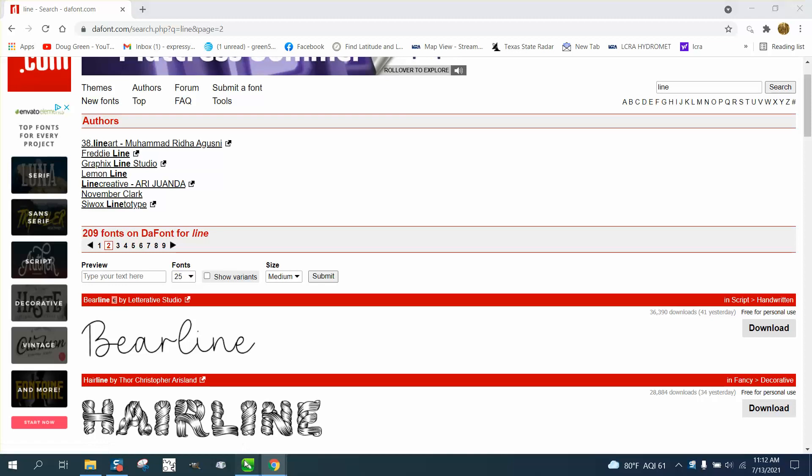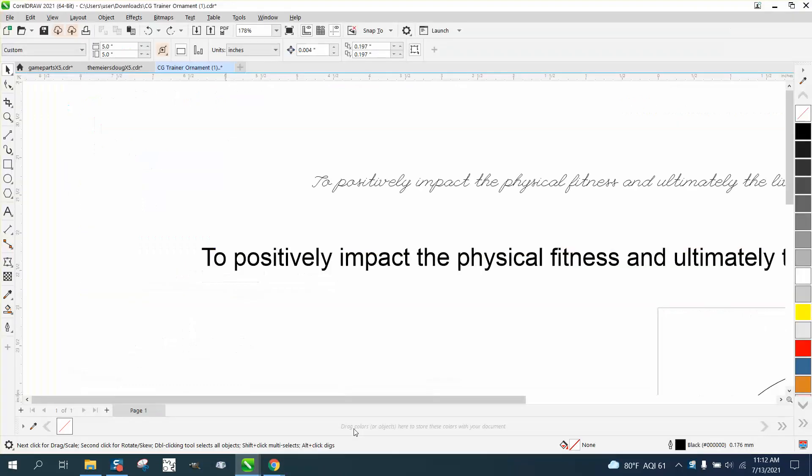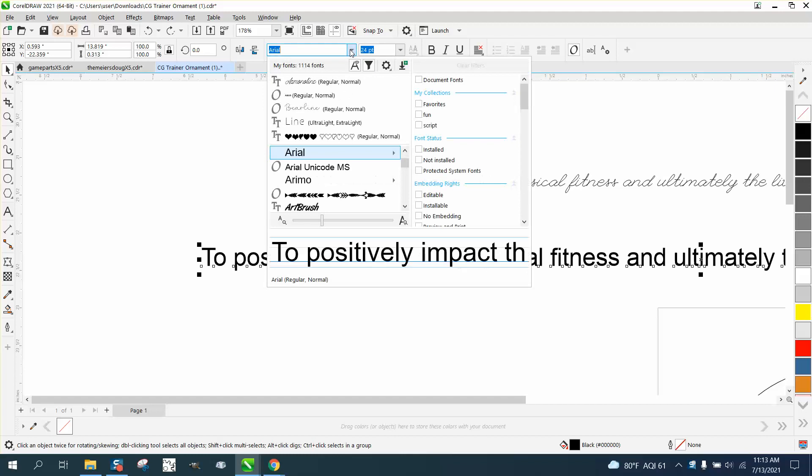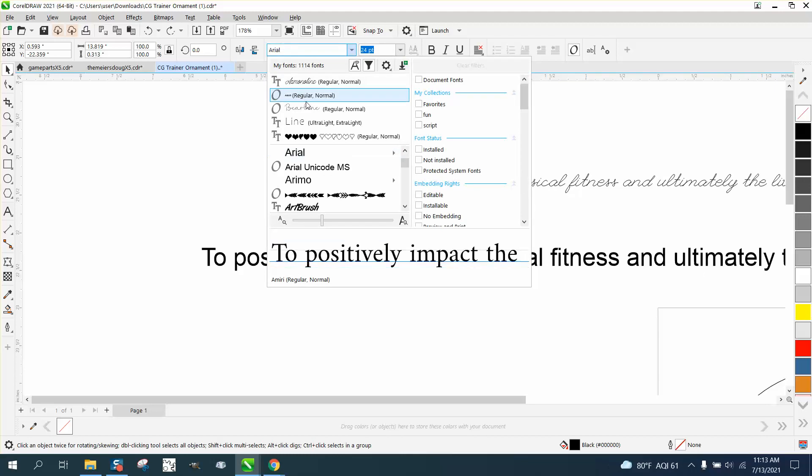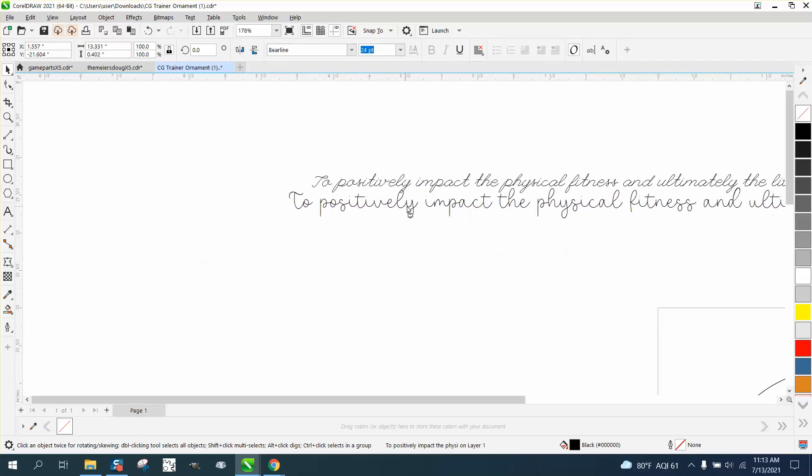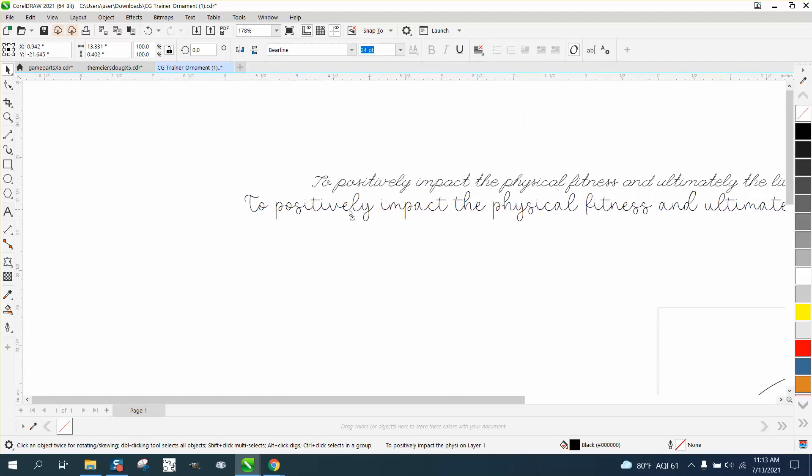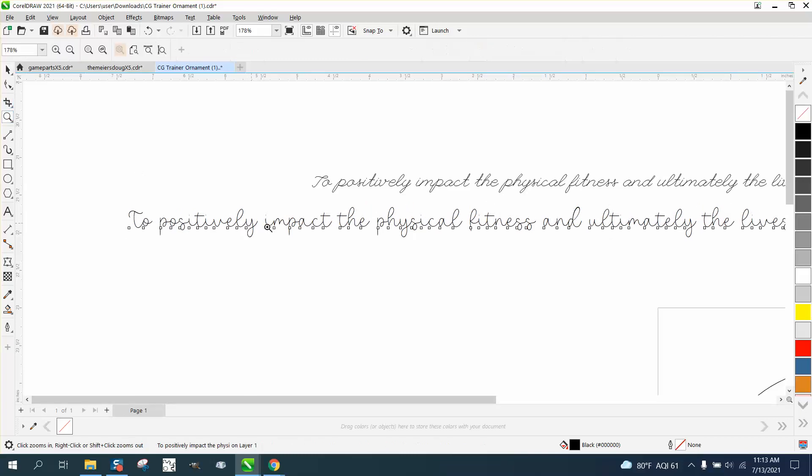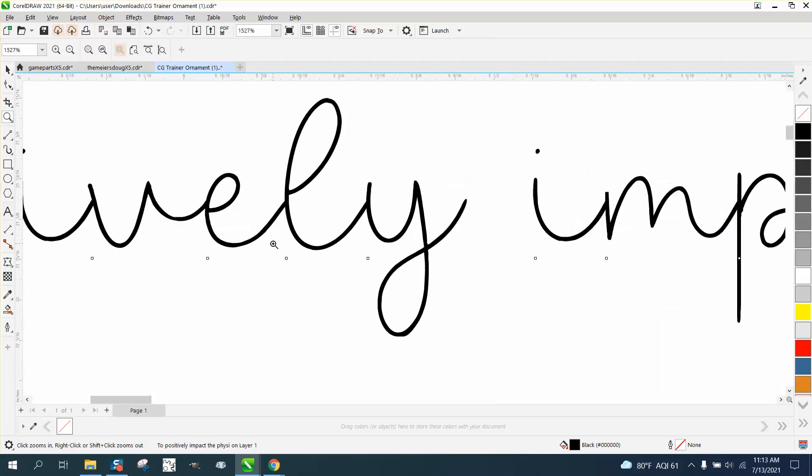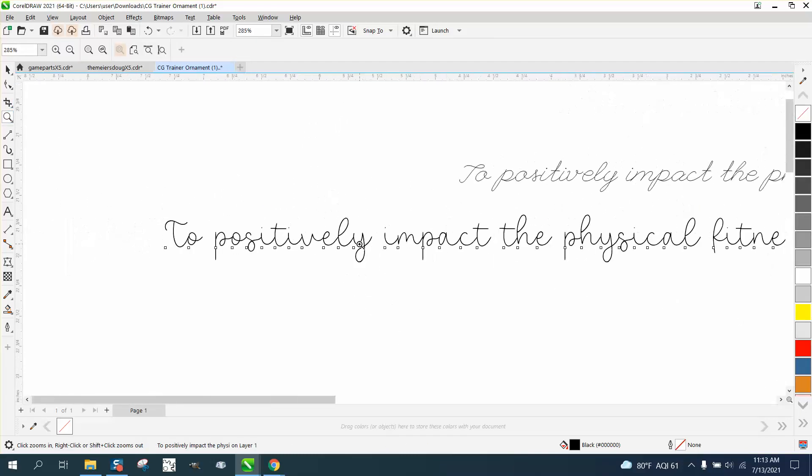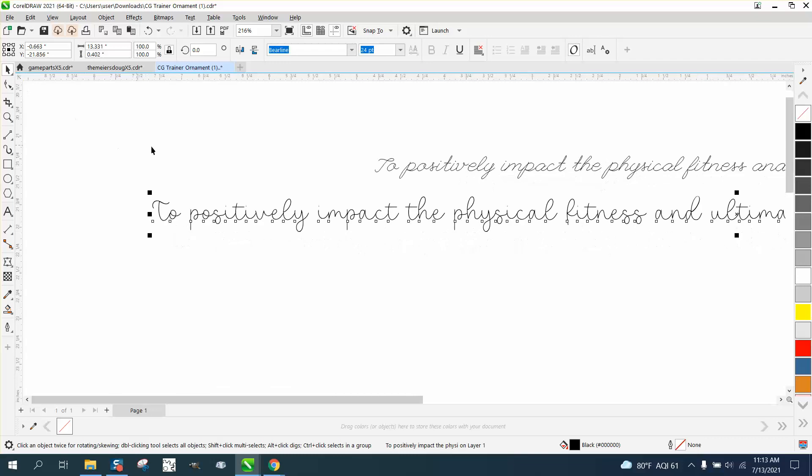So I go here, go back, I'm gonna change this to BearLine. I just used it so it's right there, and I think it looks just as good as that. It's smooth, it's a sweeping type font, and it's pretty much a single-line font.